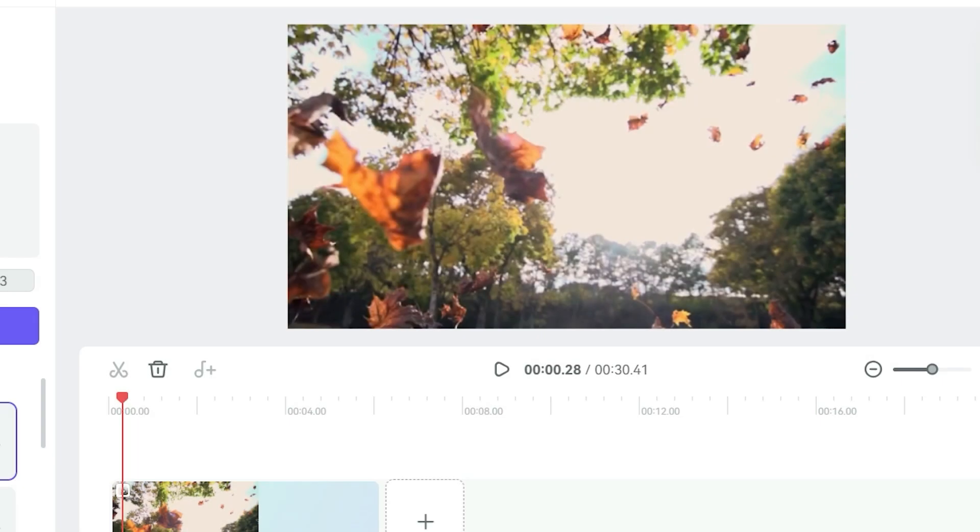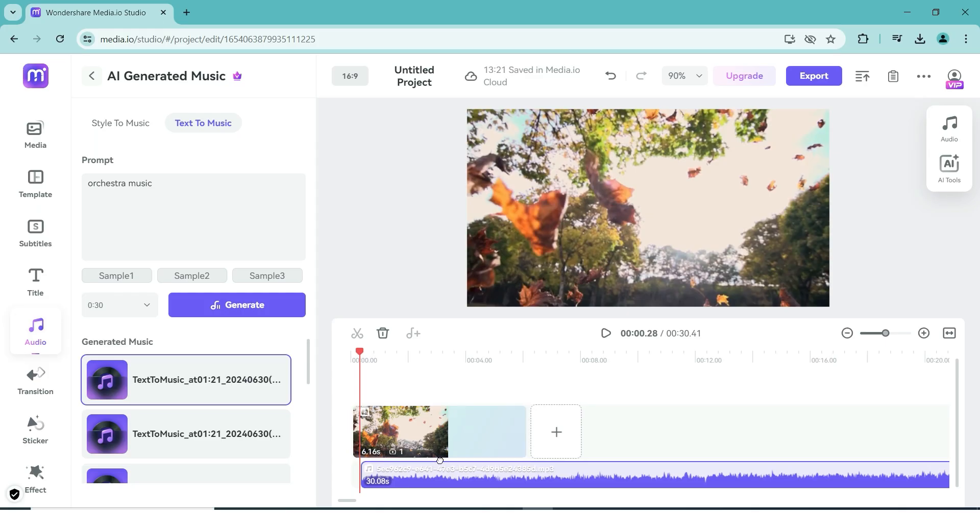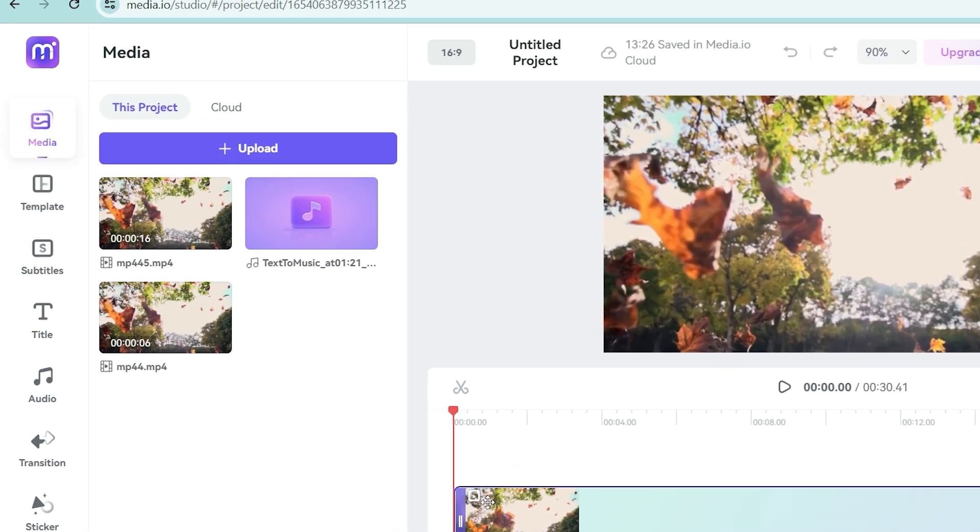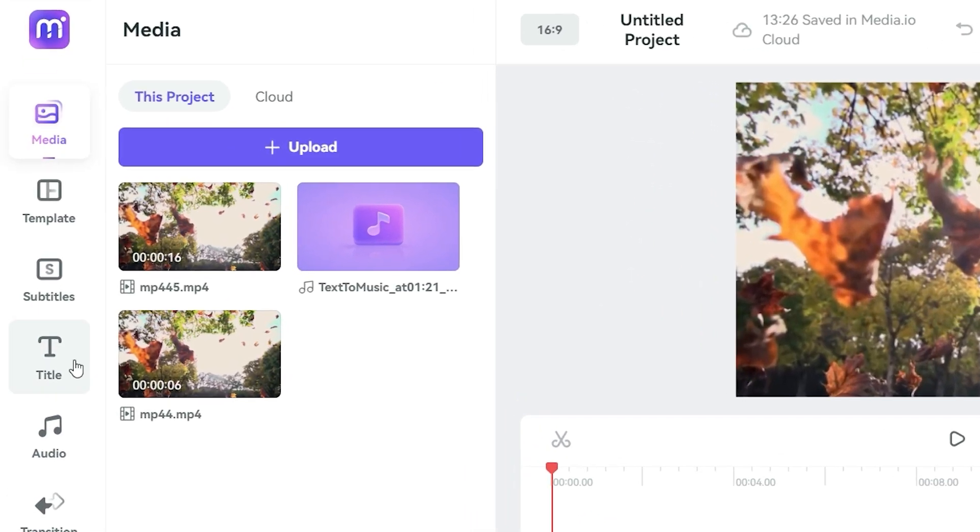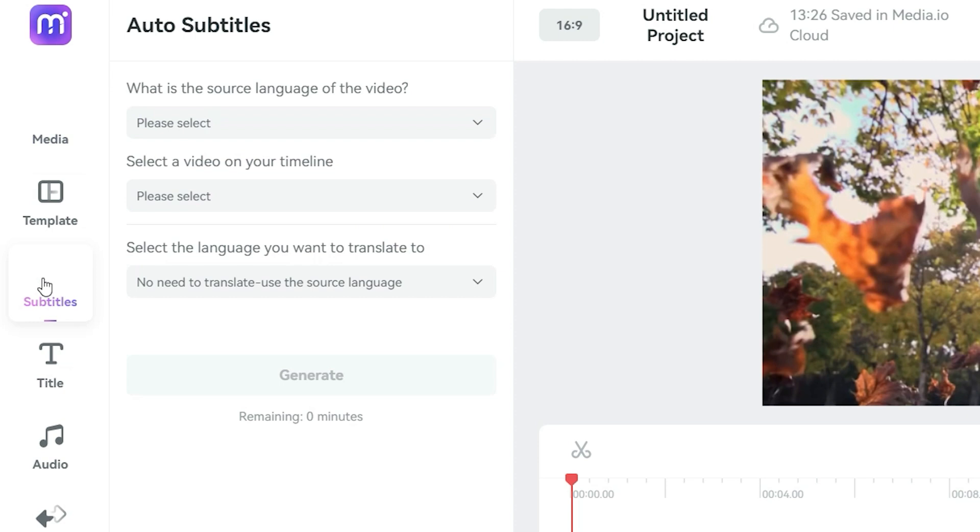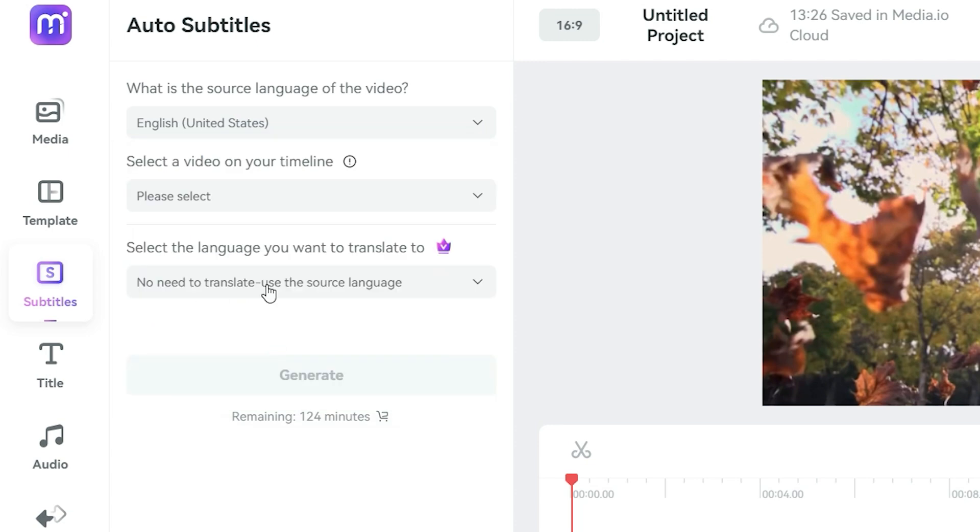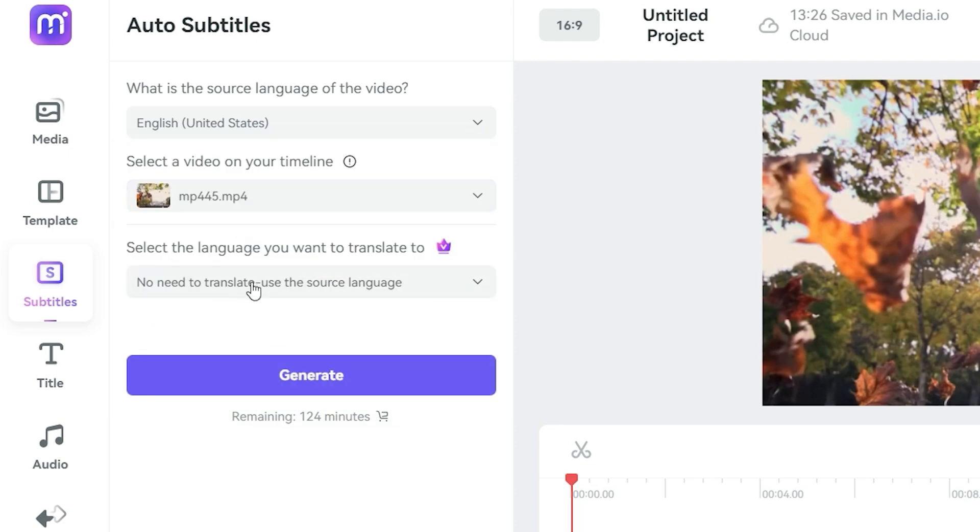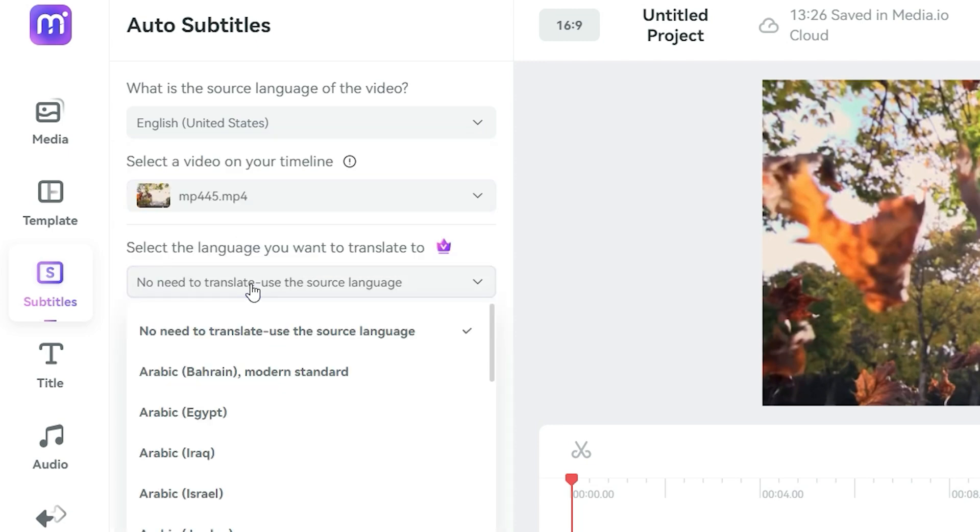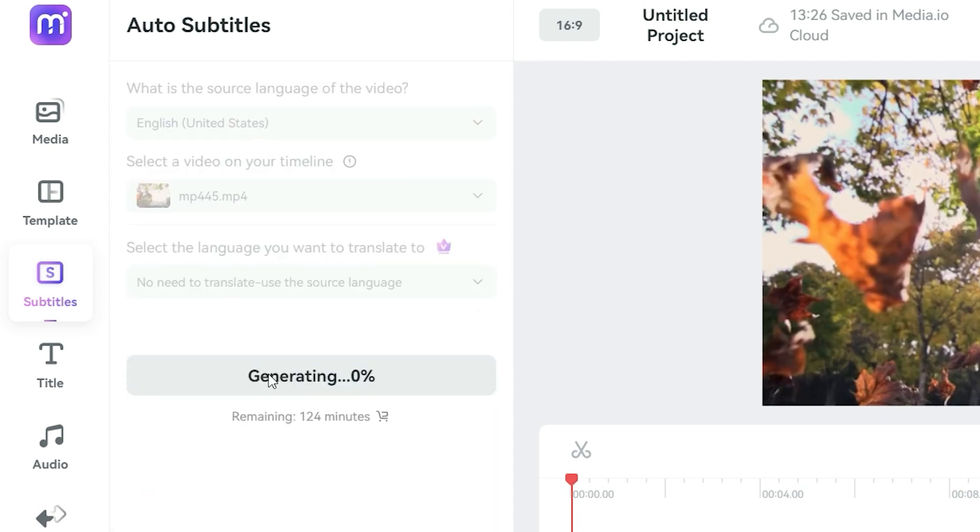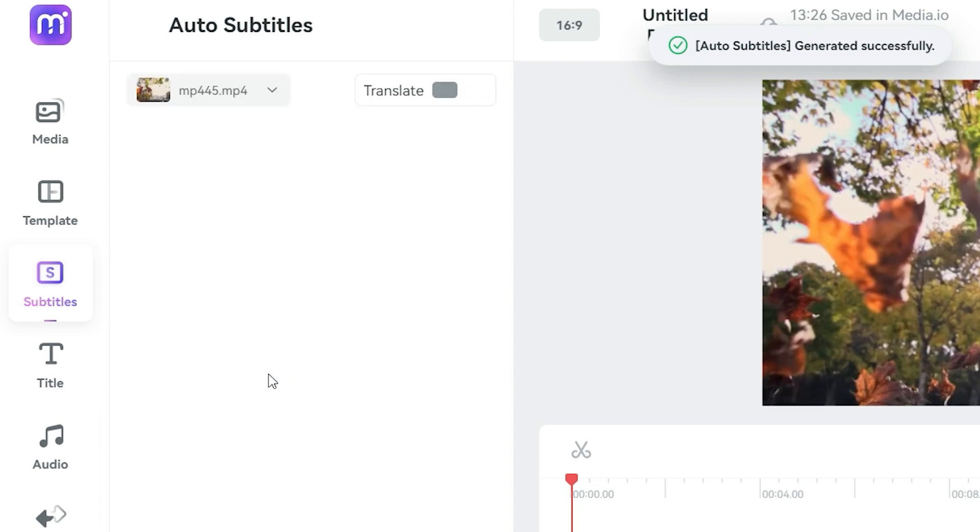Next up, let's go over how to add subtitles to your video. This step is usually a very time consuming step, but Media.io makes it simple. All you have to do is go to the left sidebar and click on subtitles. Here you select the language your video is in, which part of the video on your timeline you want to add subtitles to, and finally if you wanted to translate the content into another language or not. Click on generate and you're done! Super easy and adds great accessibility to your videos.